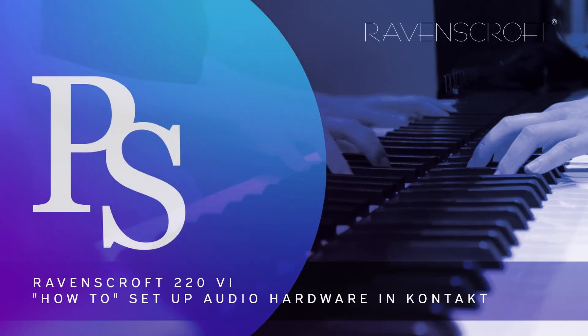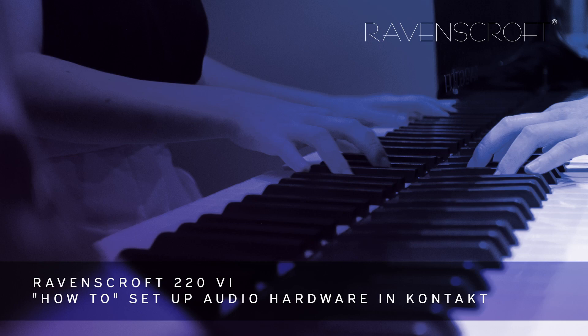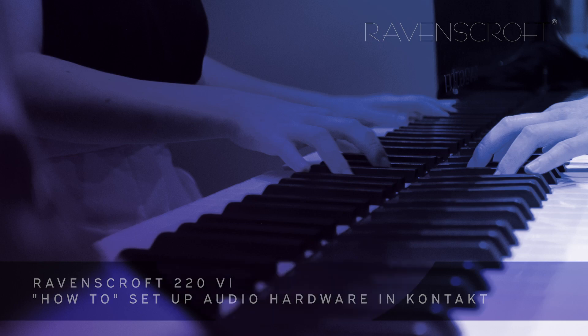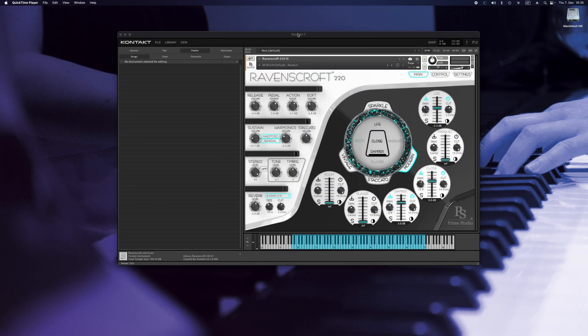Hi, this is Gerhard from Prime Studio. In this video I'm going to show you how to set up your external audio hardware for use with the Ravenscroft 220 virtual instrument within Kontakt.